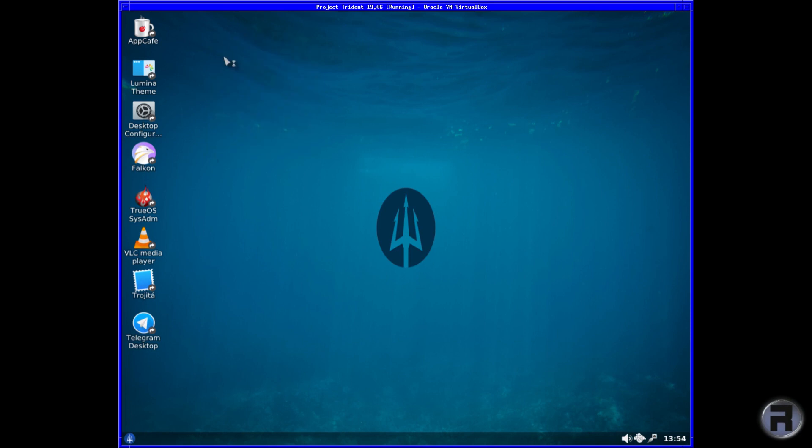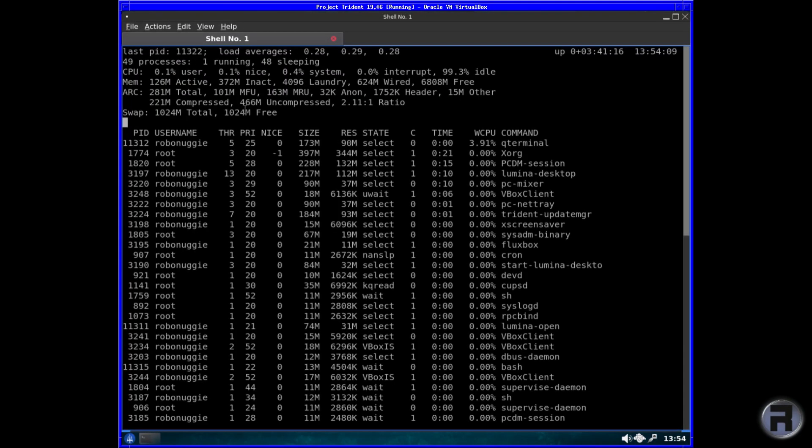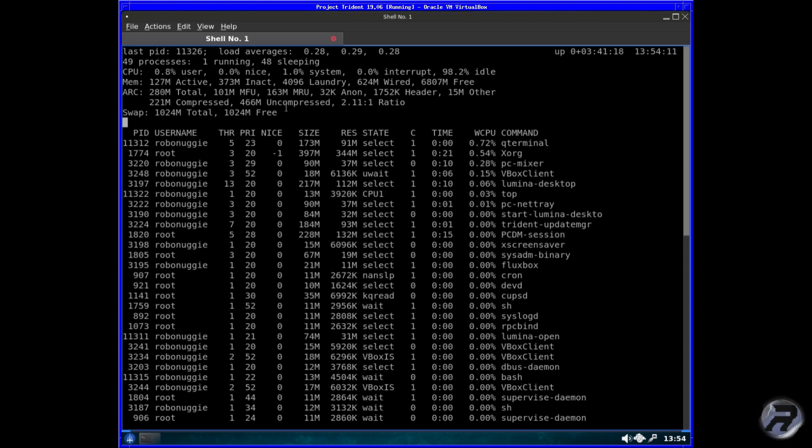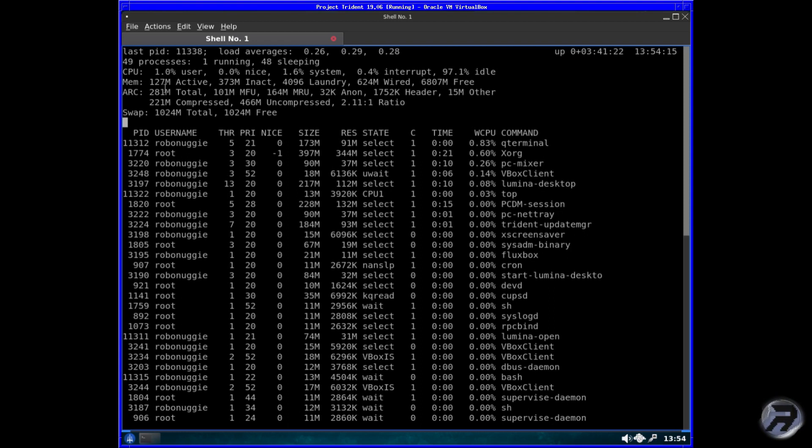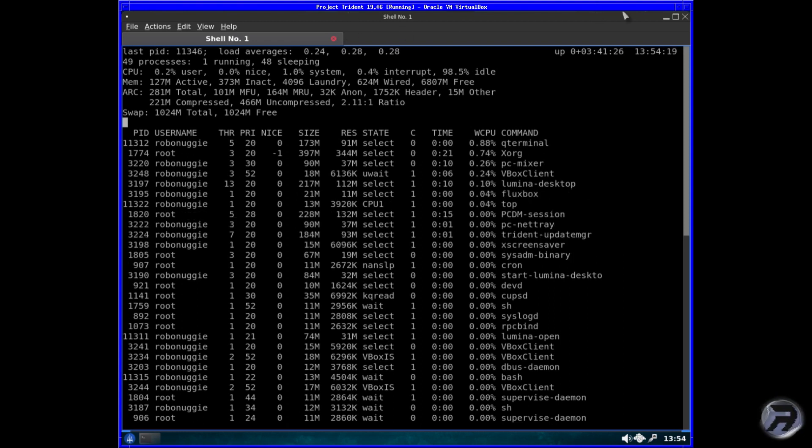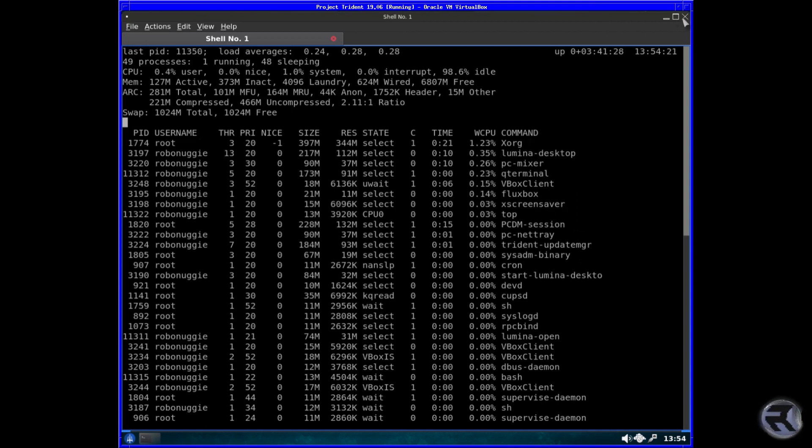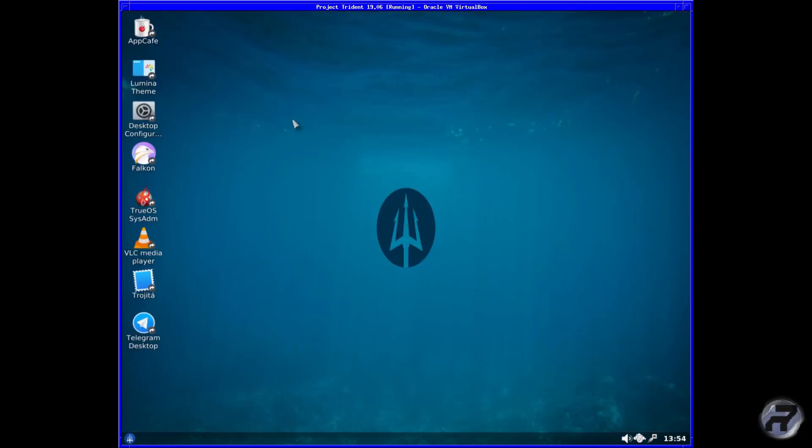Everything is just really as it was. The memory usage hasn't changed. I mean, ZFS is running anyway, but it's 127 megabytes active—I mean that's very lightweight anyway for a smooth desktop like this.